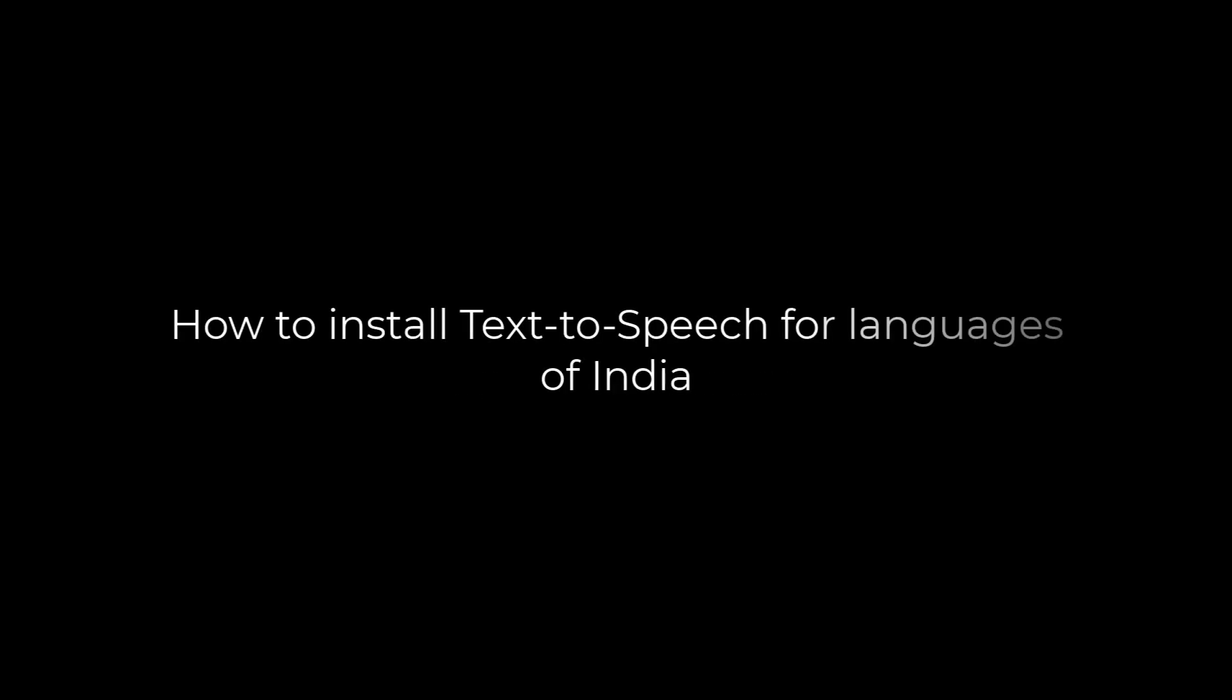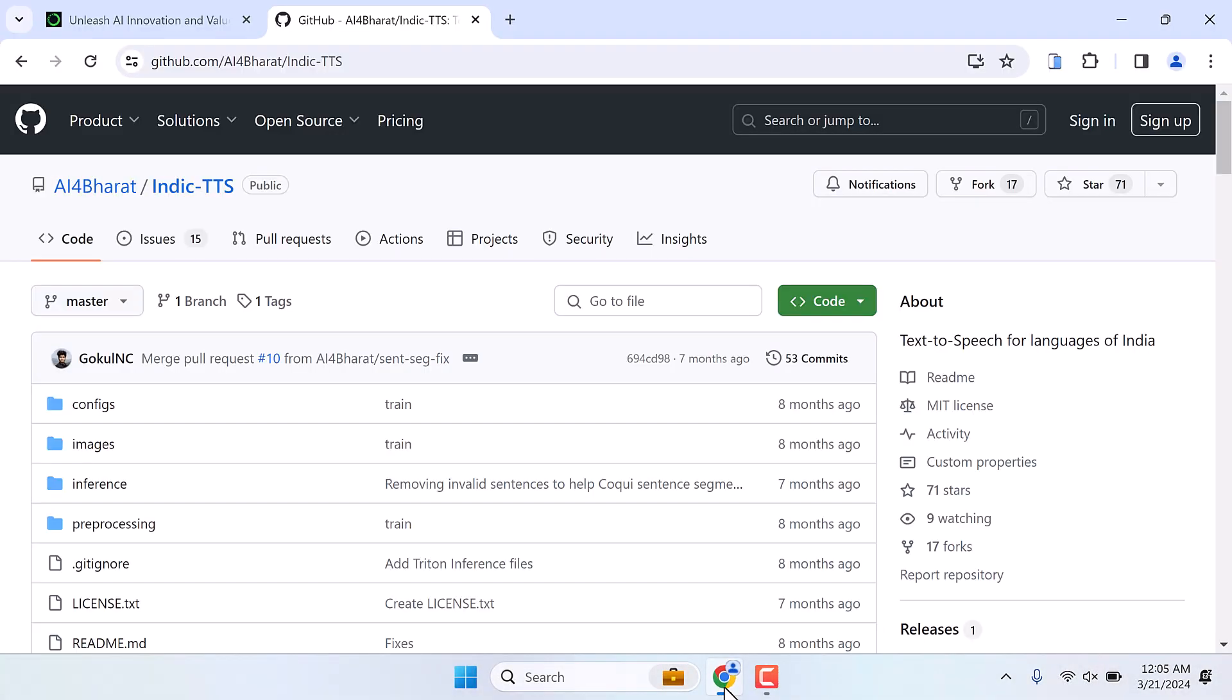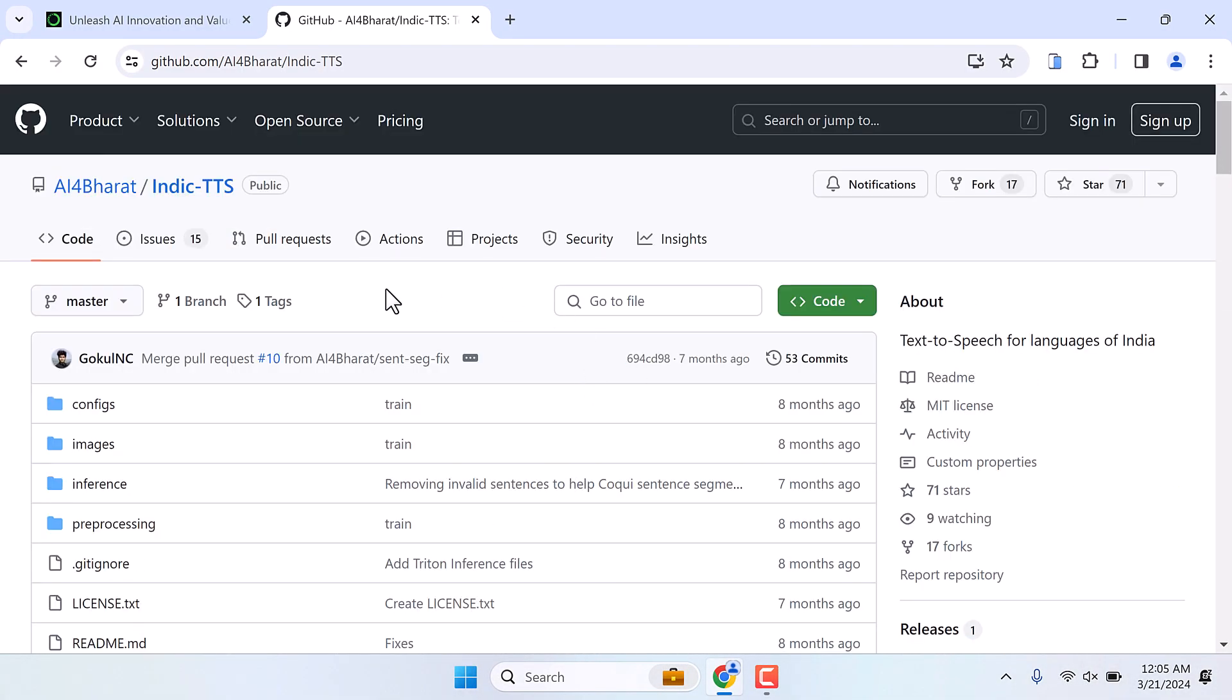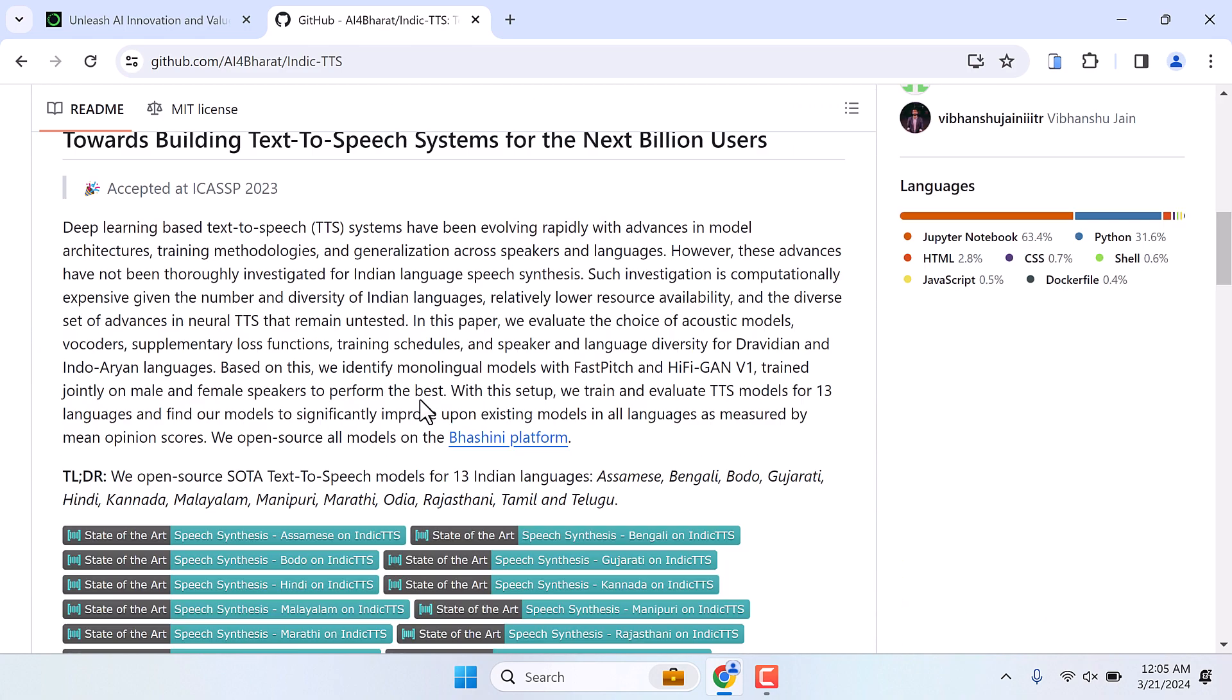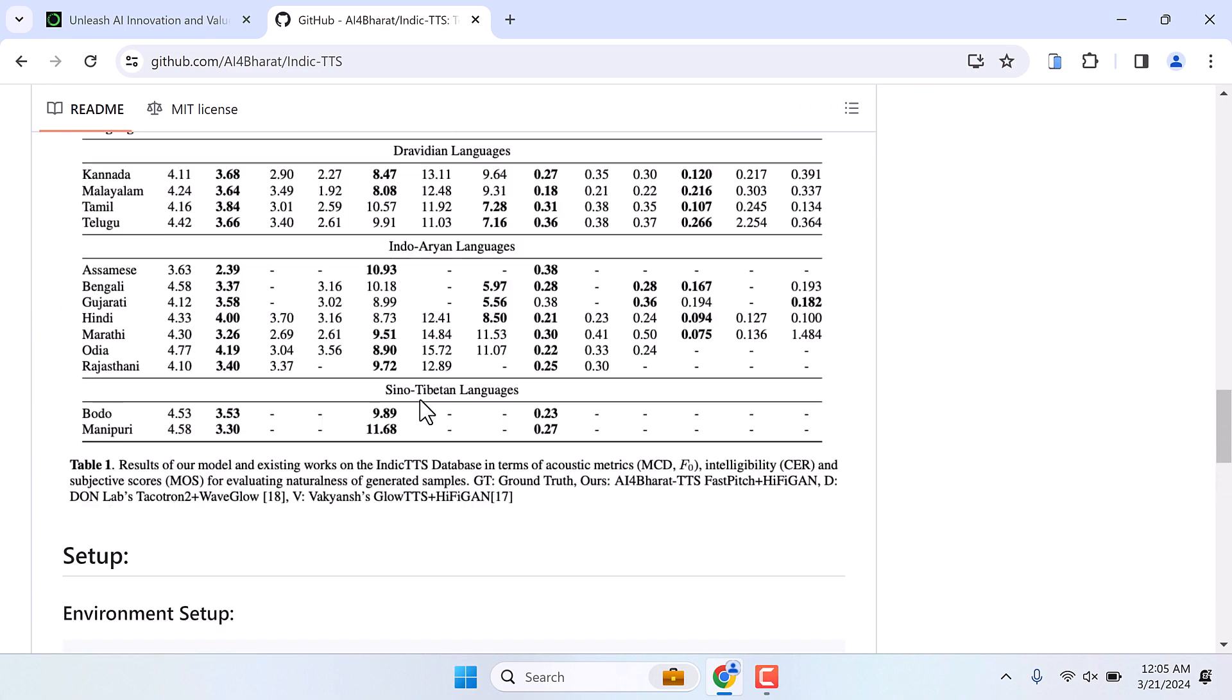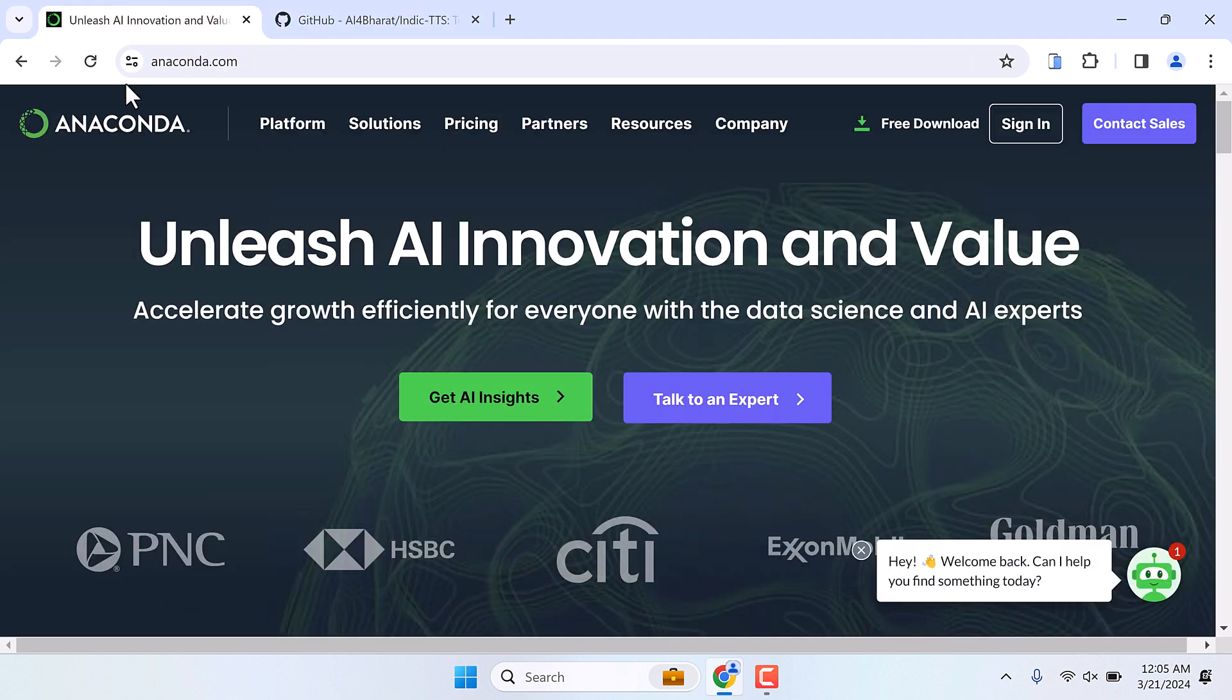Hi guys, here is how you can install text-to-speech for Indian languages. We will be installing this Python application to our PC. This is called Indic TTS and here are all the required files and processes on how you can install it. In order to install this application, we will be using Anaconda. For that, go to anaconda.com.